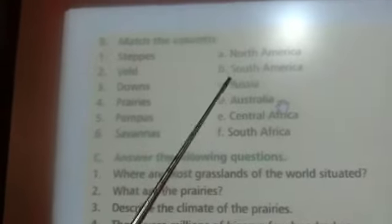Now we will discuss match the column. First, see column A: Steppes, Veld, Downs, Prairies, Pampas, Savannas — matched with North America, South America, Russia, Australia, Central Africa, South Africa. Steppes — where is it located? In Russia. Veld — South Africa. Downs — Australia. Prairies — North America. Pampas — South America. Savannas — Central Africa.